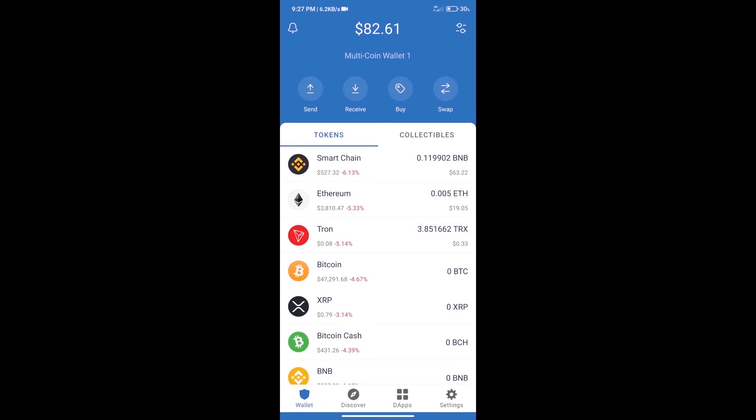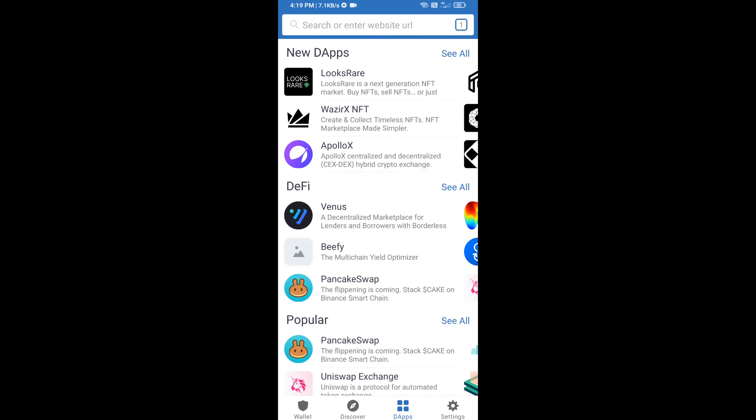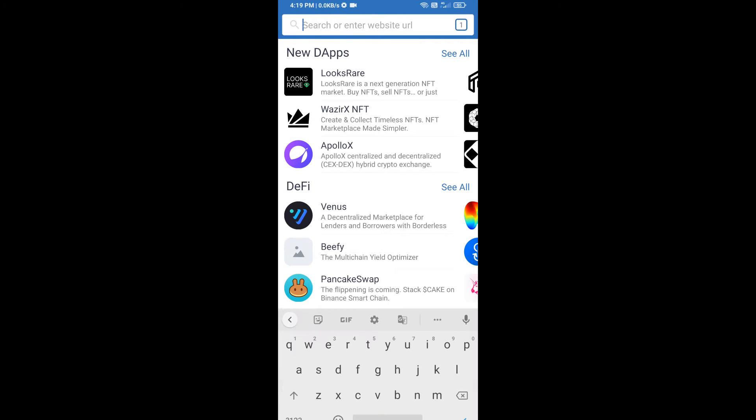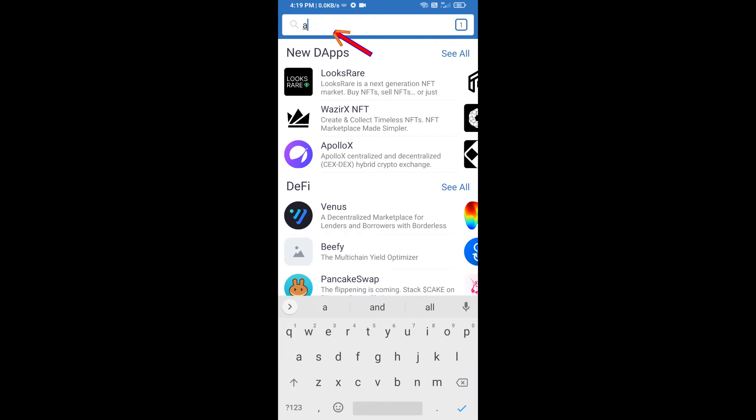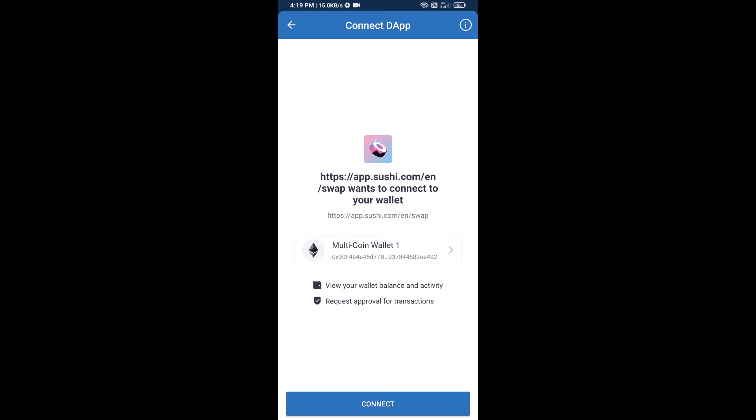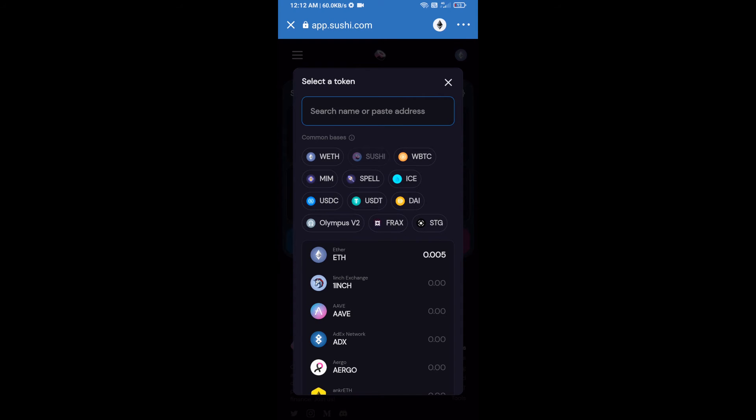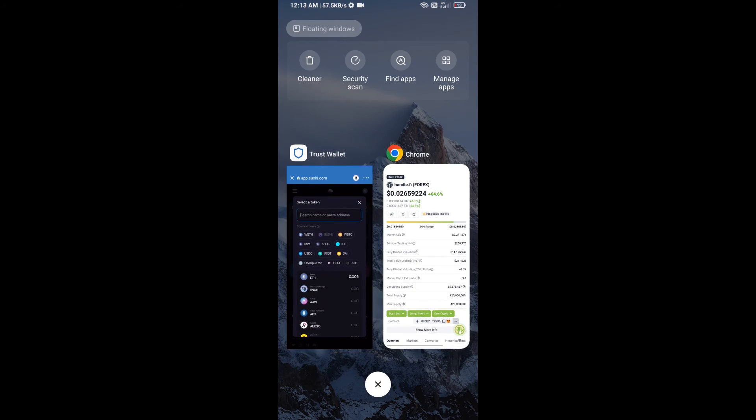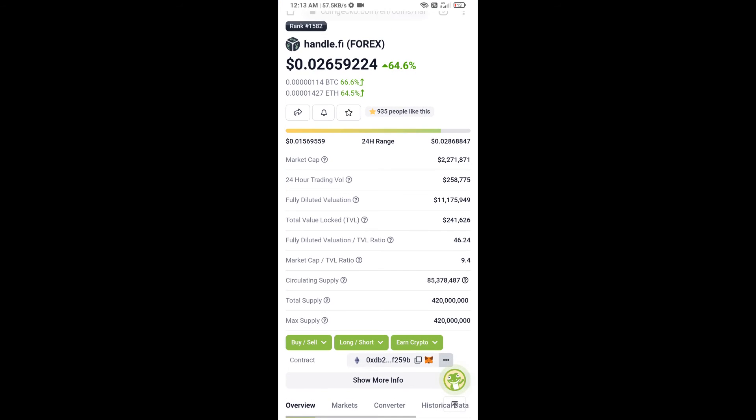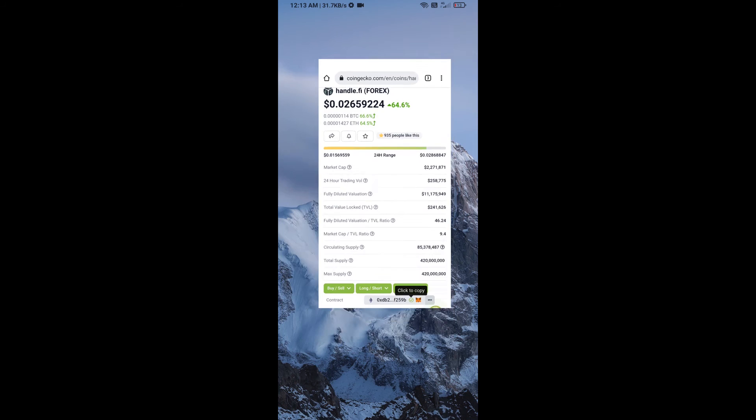We will open dApps. Here you will search app.sushi.com and click on Sushi. Here we will enter handle.fi token smart address. We will open handle.fi token on CoinGecko and copy this address.